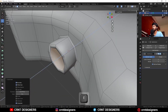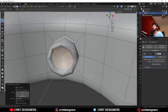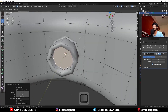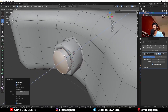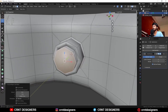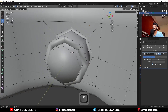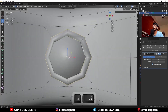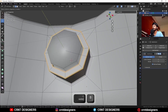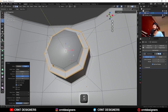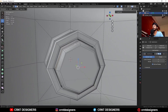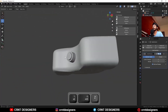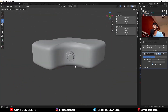Then select this face and use the inset operation, extrude inside in this way. Then use the inset operation one more time and extrude outside like this. You can select this edge loop and add a bevel on them in this way. Then select this face and add a bevel on it.